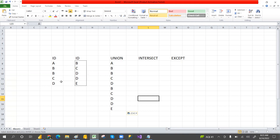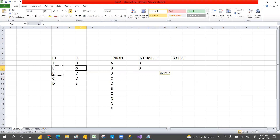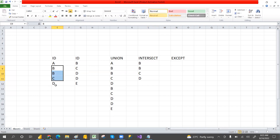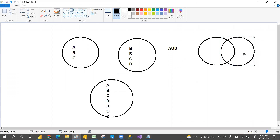Intersect means only the common records from both tables. In our example, B, C, and D are common records in both tables — that is intersect. If you think of it visually with a Venn diagram, the overlapping common area in the middle is what intersect returns.